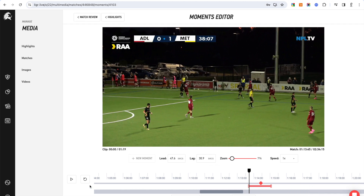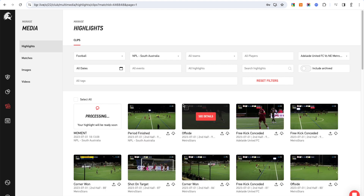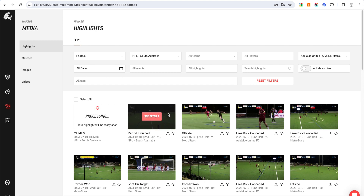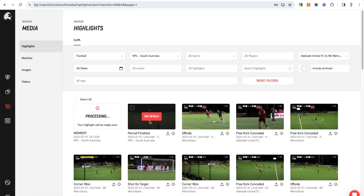I can then save the moment. When I hit 'Save Moment' it creates a one-minute 19-second clip. I can do this multiple times in the timeline — clip, clip, clip. Then when I go to match review and highlights for this match, it's rendering there, and once processed it'll look like any of the other highlight tiles. I can click on it, download it, publish it, and so on. You can go through and clip out all the moments you want post-game.